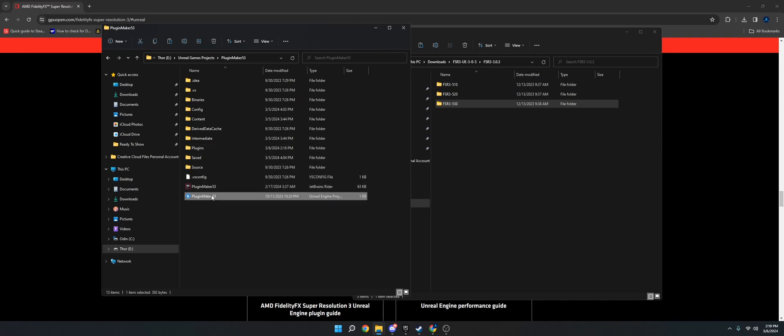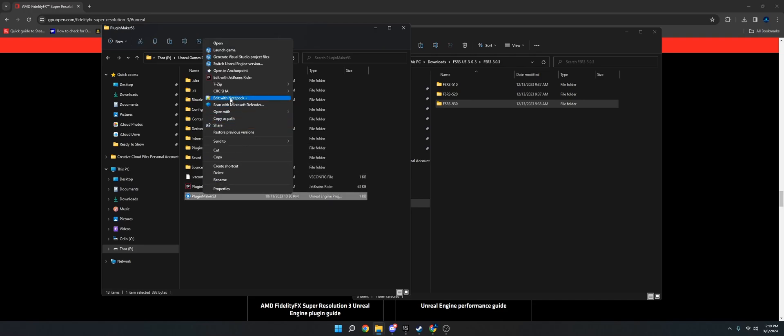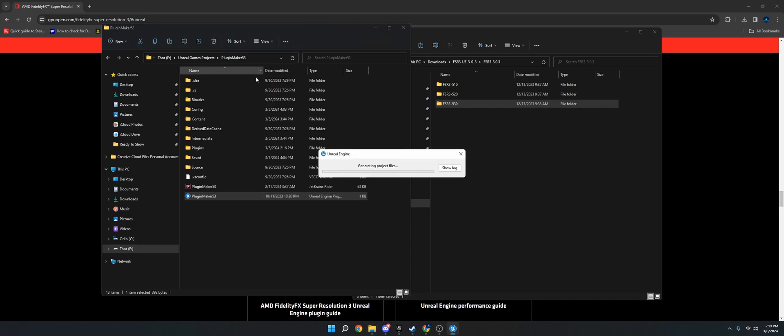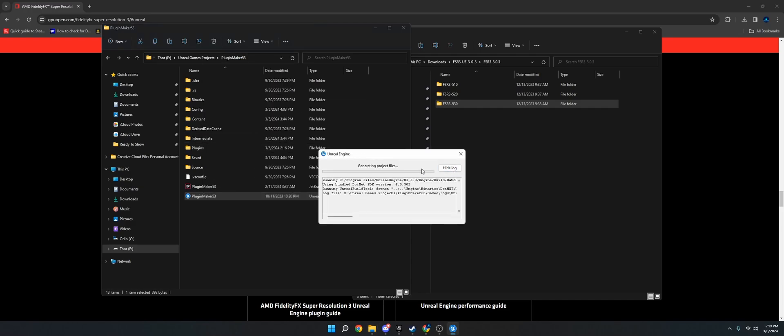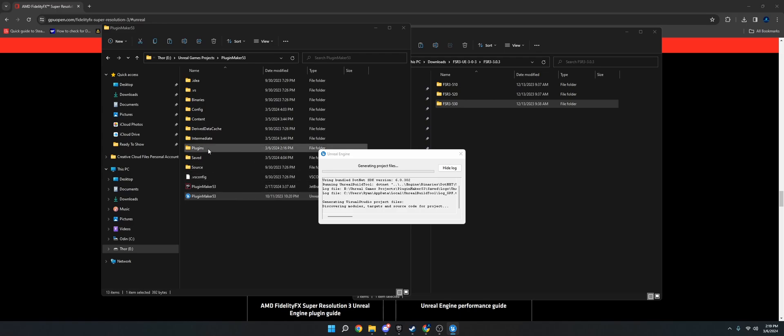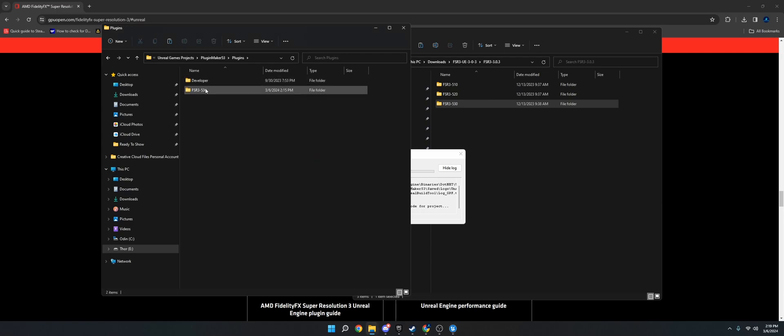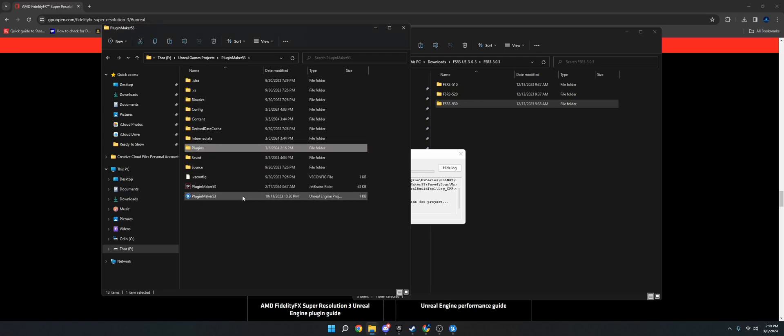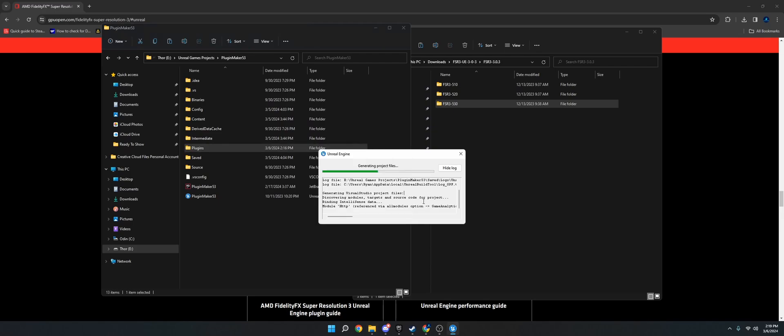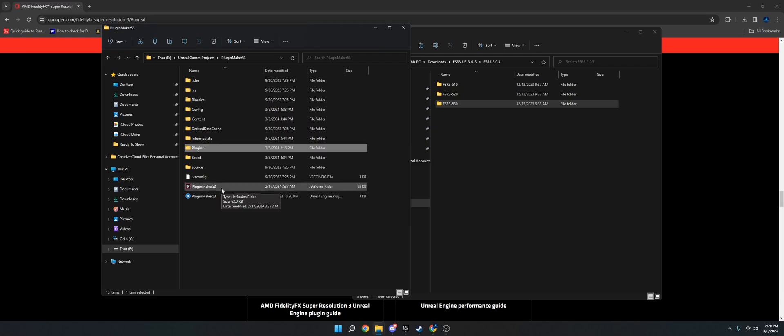If you already have a C++ project, you're good to go on this end. Once you do that, you'll want to generate the Visual Studio project files by right-clicking the Unreal project and generating it. Make sure you have the FSR folder in there. Make sure you copy-pasted it. Now I'm going to cut the video right here until this is finished.